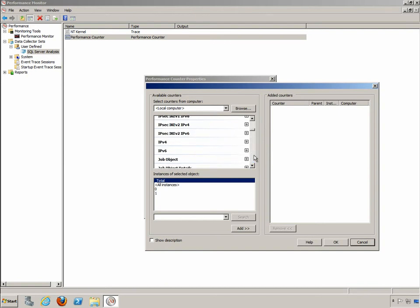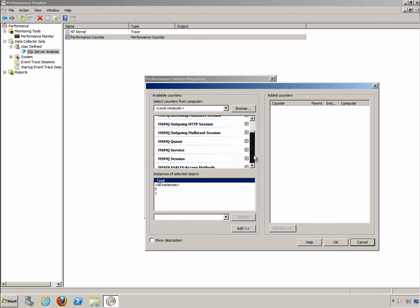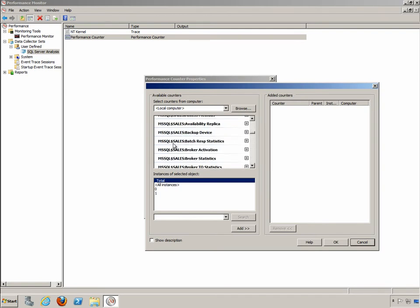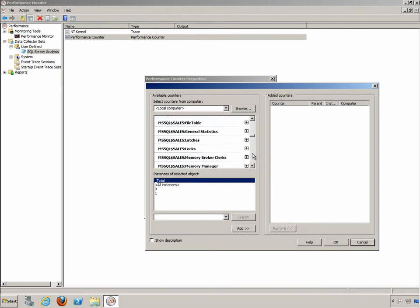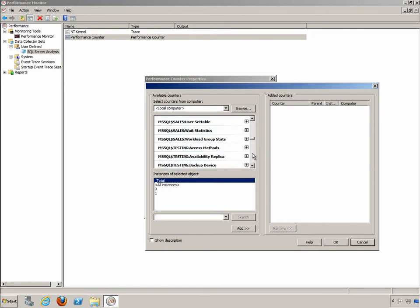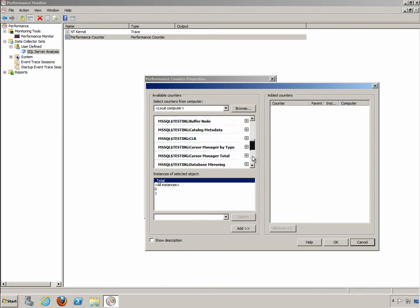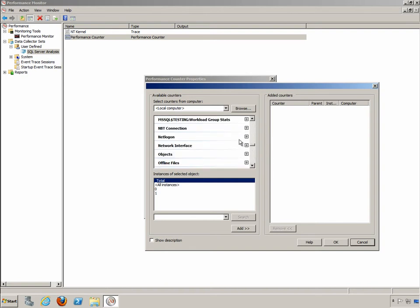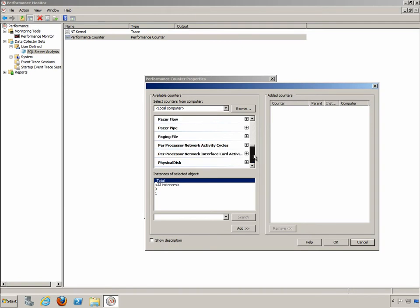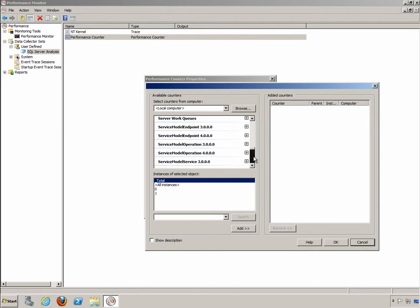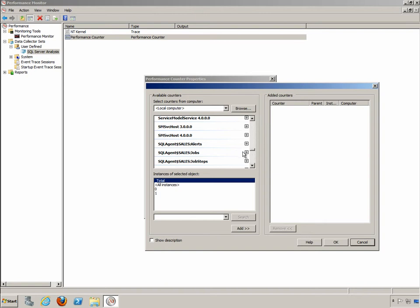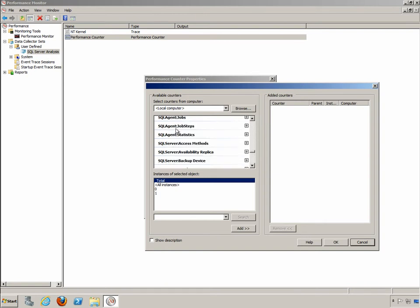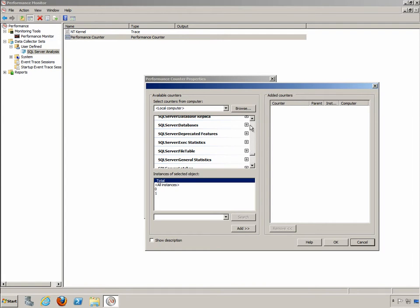If we come on down you'll eventually see that we have the MS SQL sales instance and then we have the MS SQL testing instance. We can actually see the individual instances and if you go down further you will actually see that we have the SQL agent for those instances as well and then just the SQL agent for the default instance and the SQL server for the default instance.